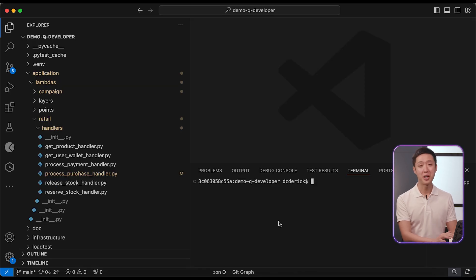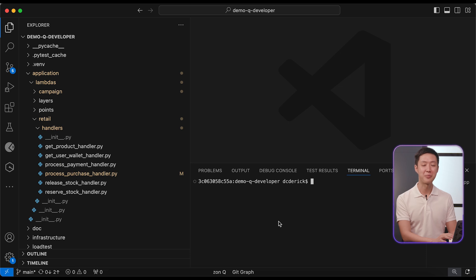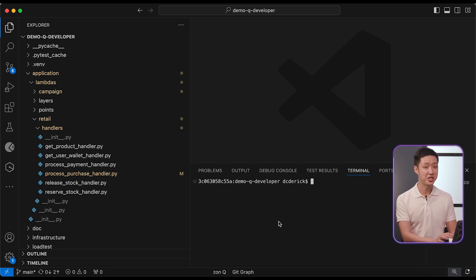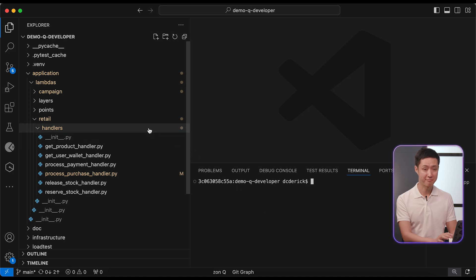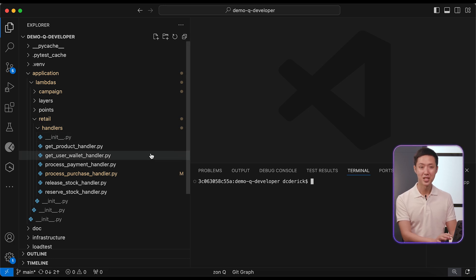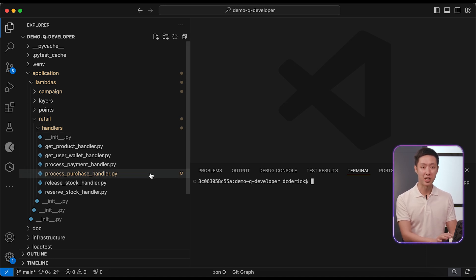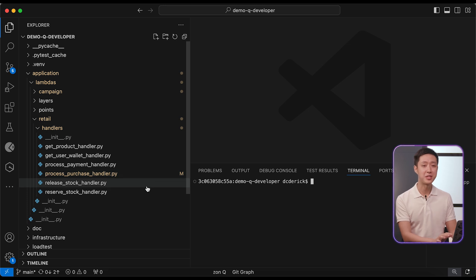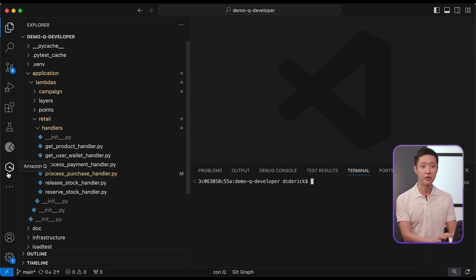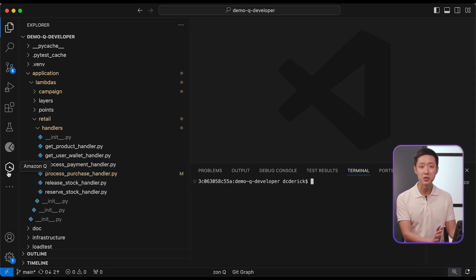I'm sure you have tried creating unit tests with available chat-based generative AI tools, copying and pasting in one function at a time. But this time, let's ask Amazon Q developer to generate a whole suite of tests at one go for an entire module.